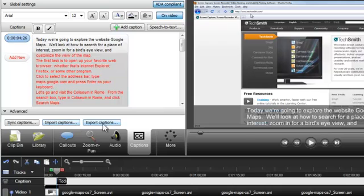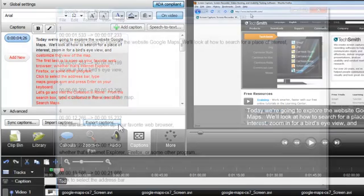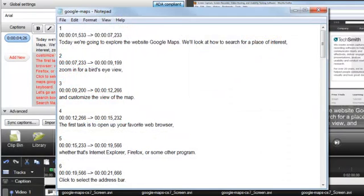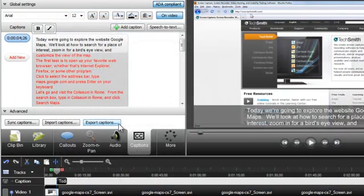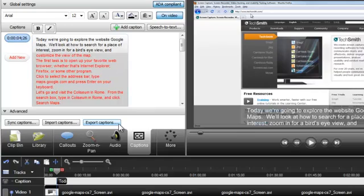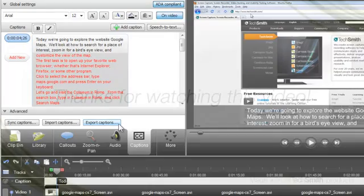The Export Captions button will export all captions on the timeline as an SRT or SAMI file. This exported file includes the caption and video synchronization data that can be shared with a third-party service provider. Be sure to view the Import and Export video tutorial for more detailed information.